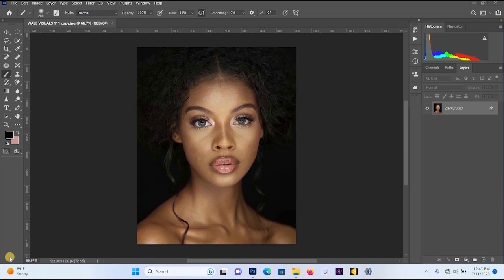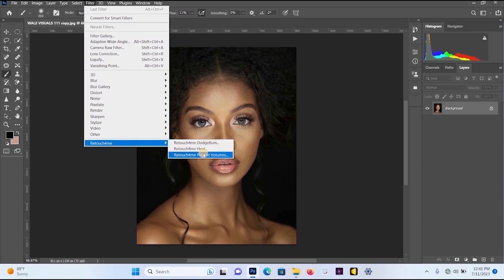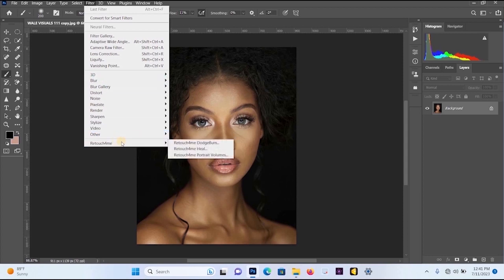I've been using this plugin for some time and the result is amazing. If I go to Filter and go to Retouch for Me, you will see three of these plugins. Now, if you check your own Photoshop, you are not going to see Retouch for Me down here. You will have to download the Retouch for Me plugin and create an account. Then once you download it, you install it and you'll be able to get Retouch for Me here.